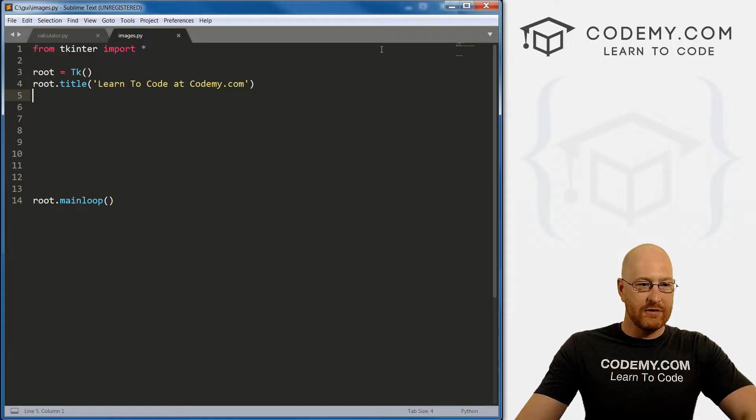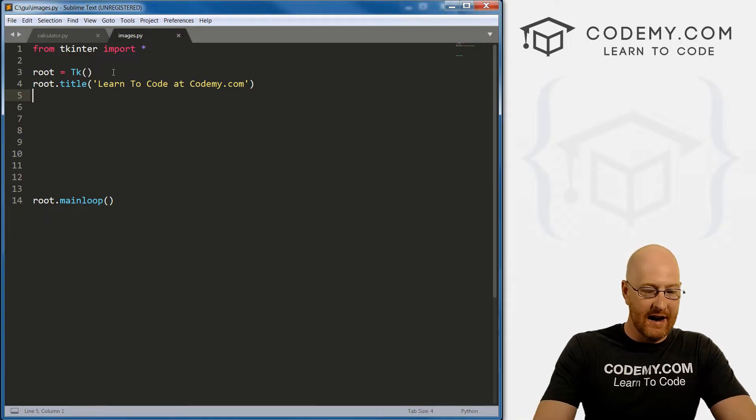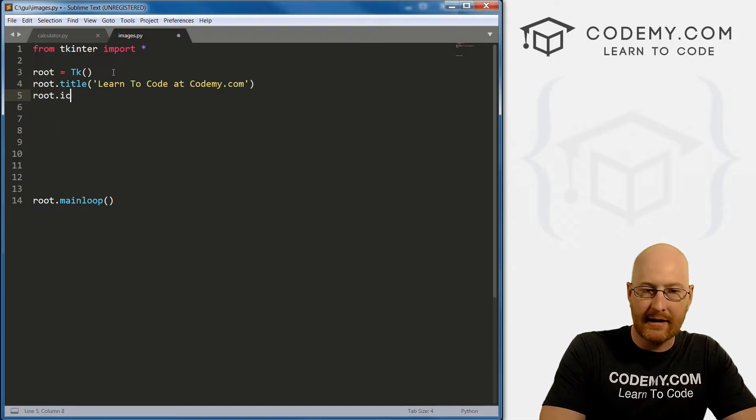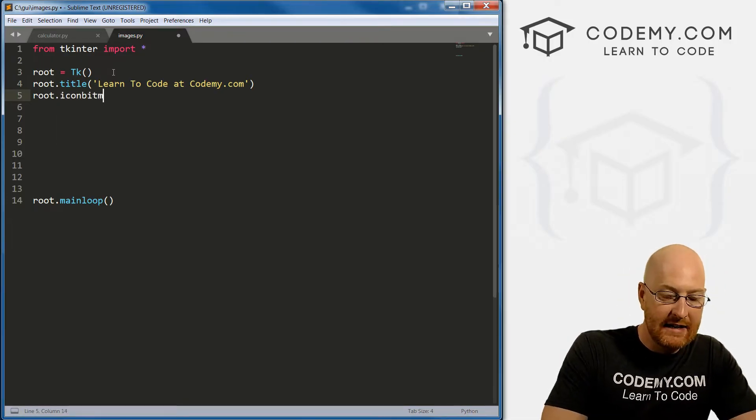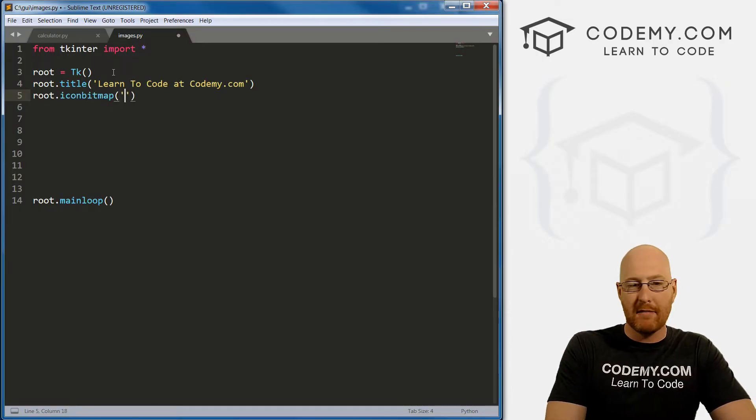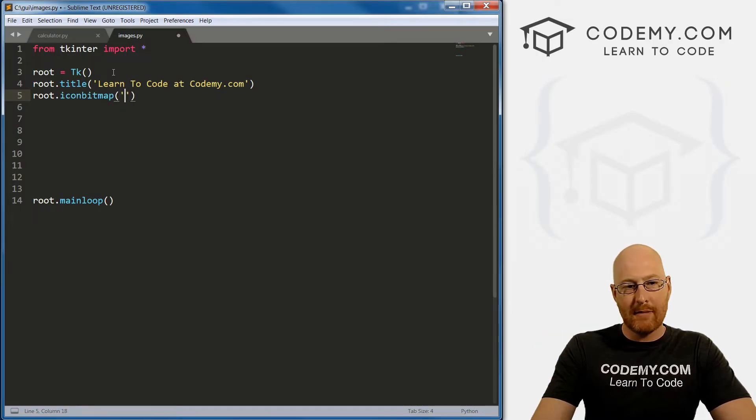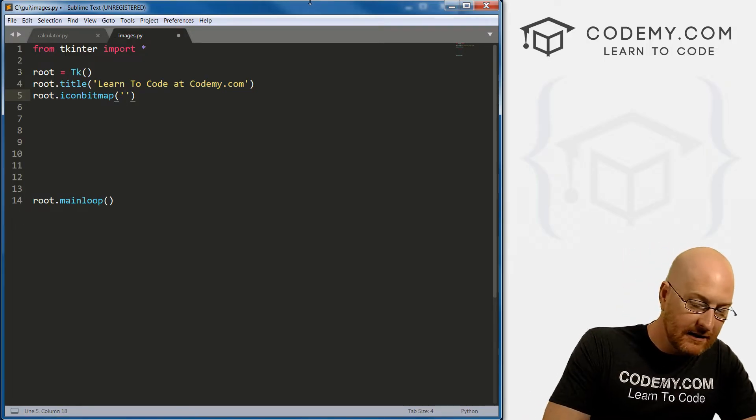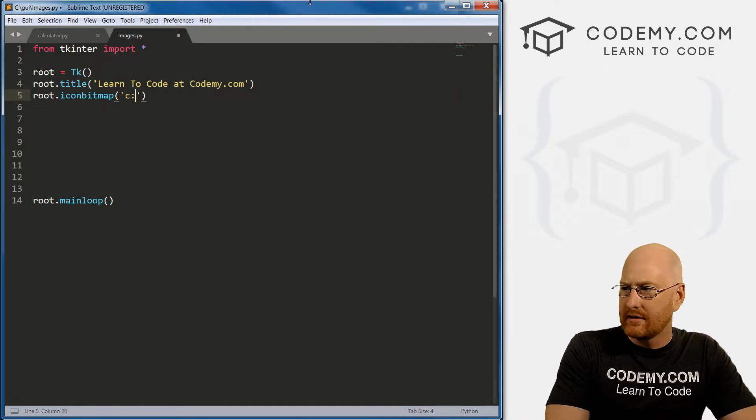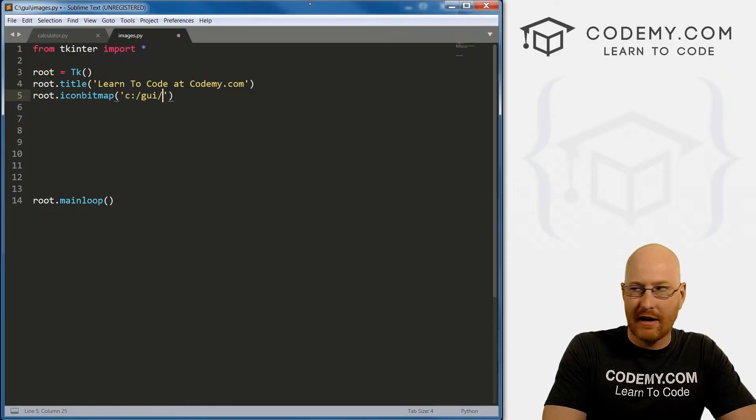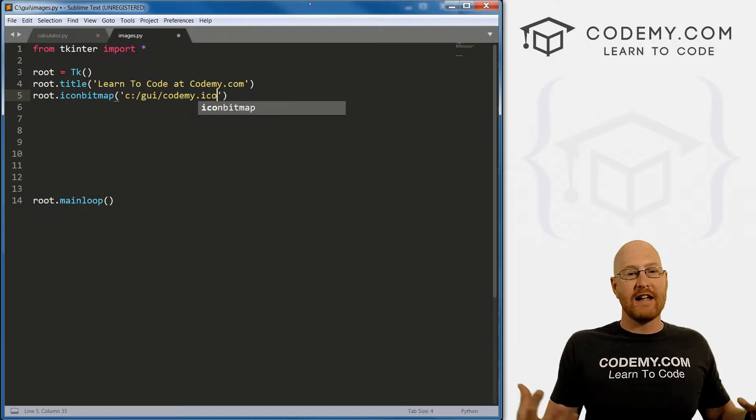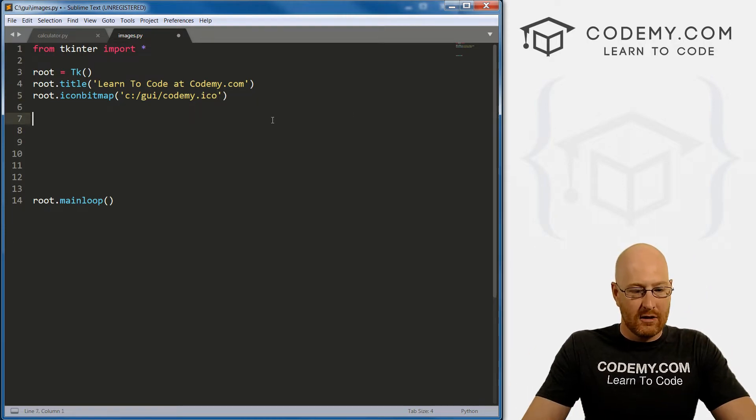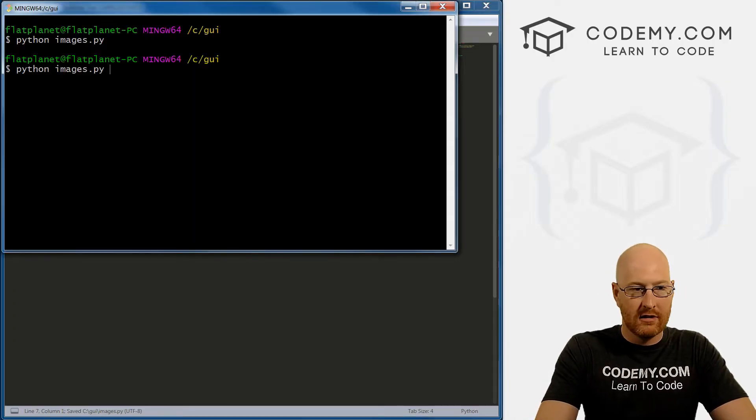Well, it's pretty easy. Just right up here at the top, I like to put it right underneath the title. Let's just go root.iconbitmap. So that's what we're calling an icon bitmap. And then you just pass into the parameters the location of the file. Now mine is in C forward slash GUI. I've put it in the same directory, and I called it codemy.ico. Remember, these are icon files. So if we save this and run it...